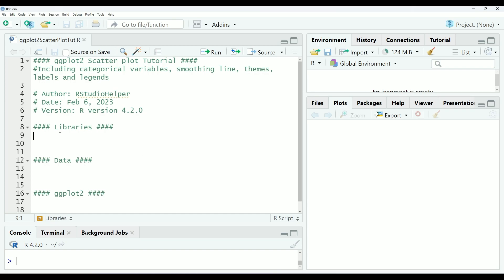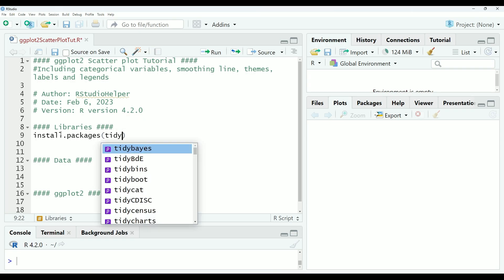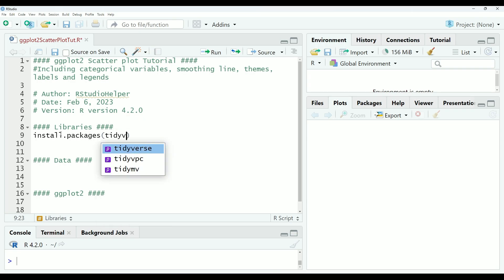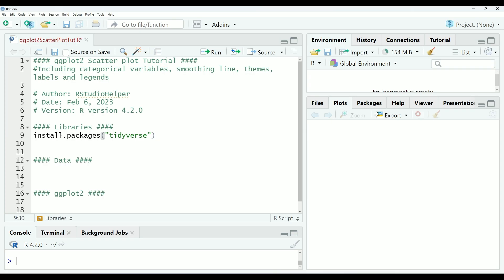So, if you've never done this before, the first thing you will need to do is install the appropriate packages. This can be done using the install packages function, and then typing the name of the package that you would like to install. The ggplot2 is the topic of this video today, but it is included in the Tidyverse package.